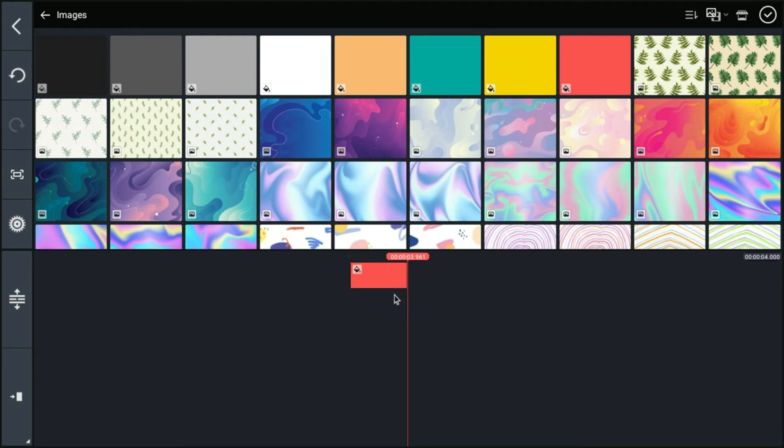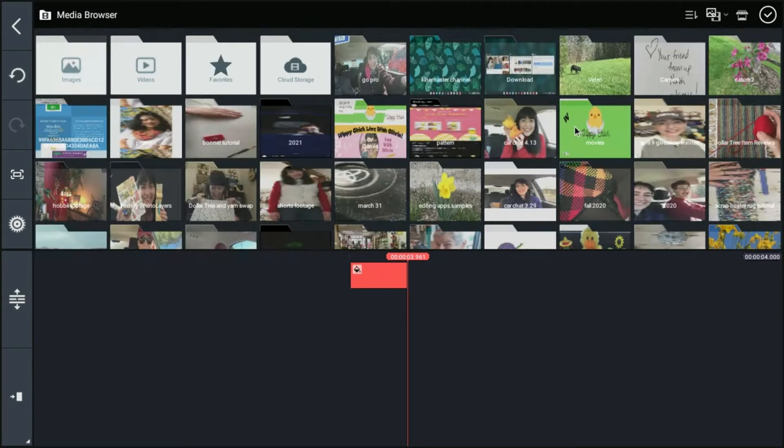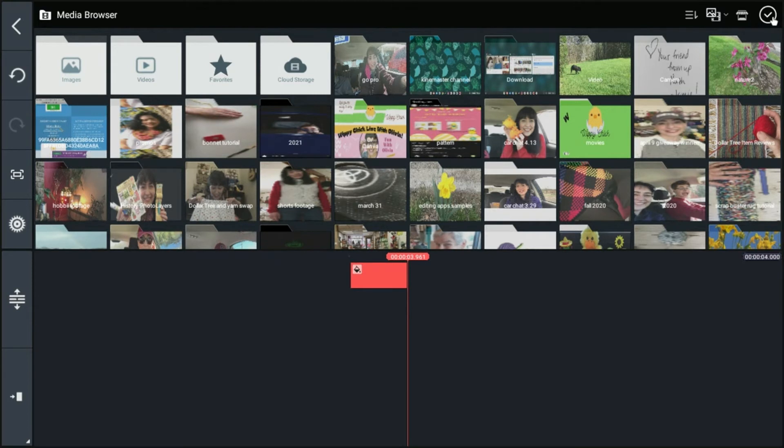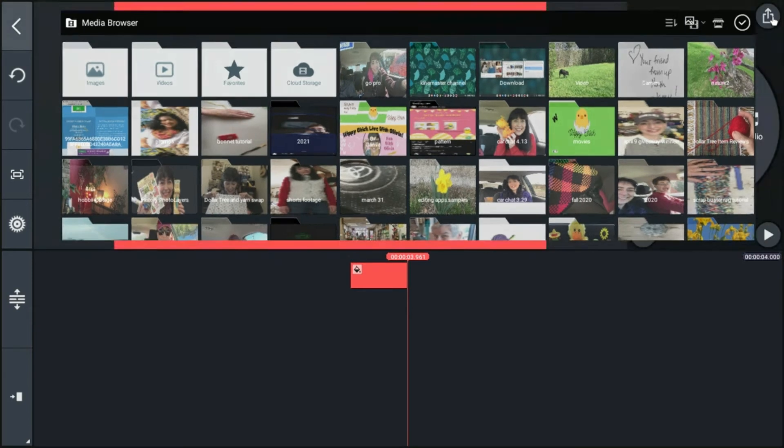We'll stick with that reddish colored one. And that will be the first image in our project. So once we have an image chosen, we're going to click this little check mark here.